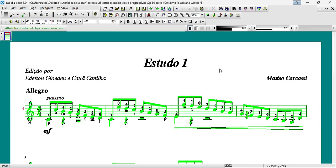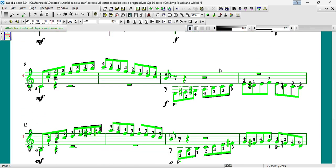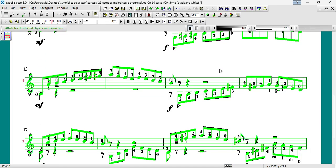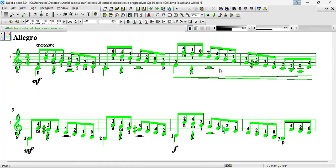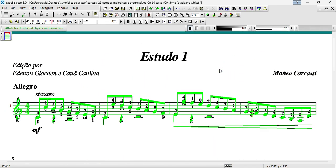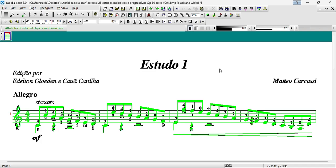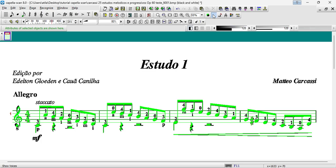Check the result of the optical recognition and correct as necessary. The correction step is the most important part, so pay close attention to the tips and observations I will share below. To facilitate correction and avoid mixing up voices in your MusicXML or MIDI file, leave the Show Voices button activated.